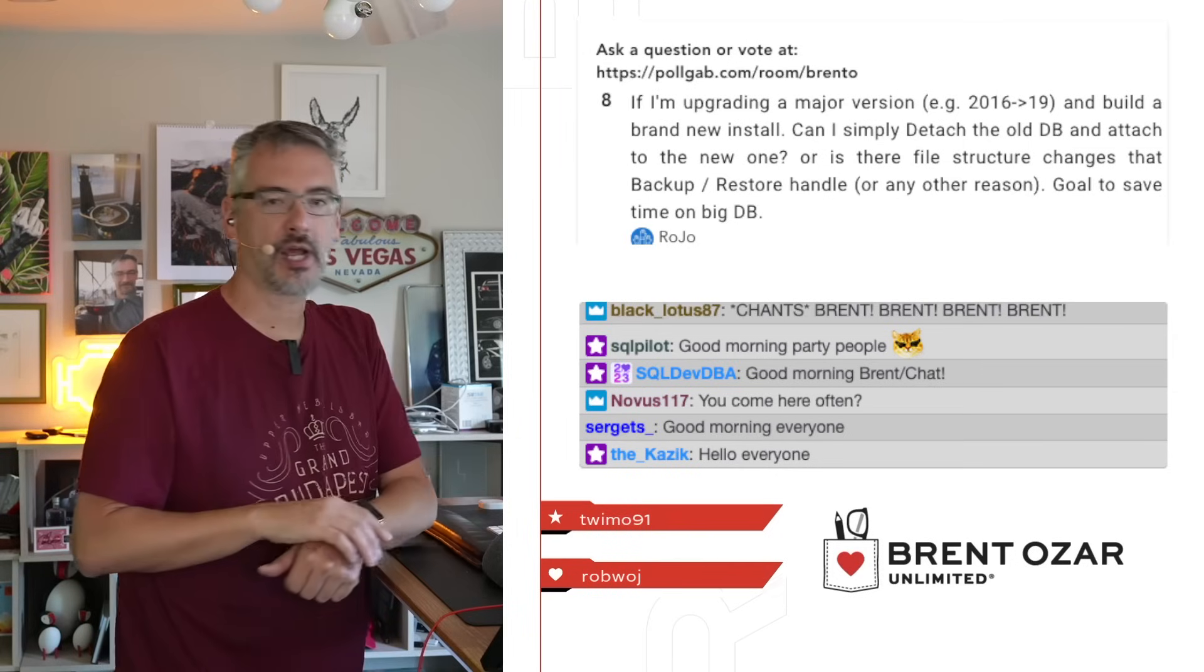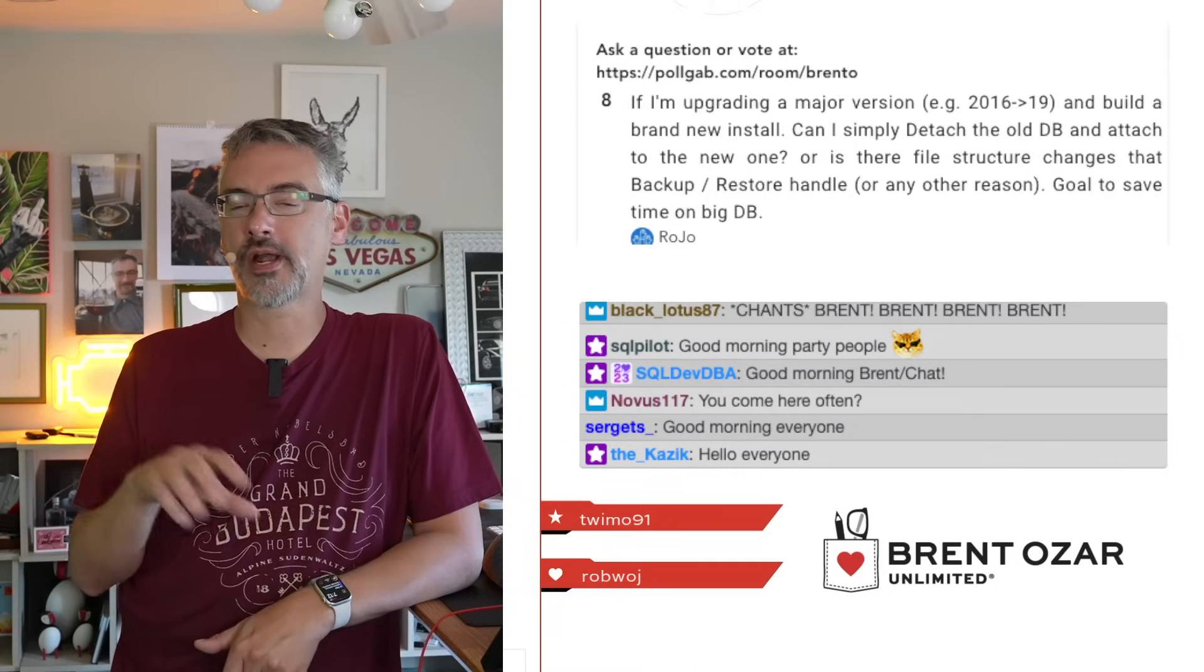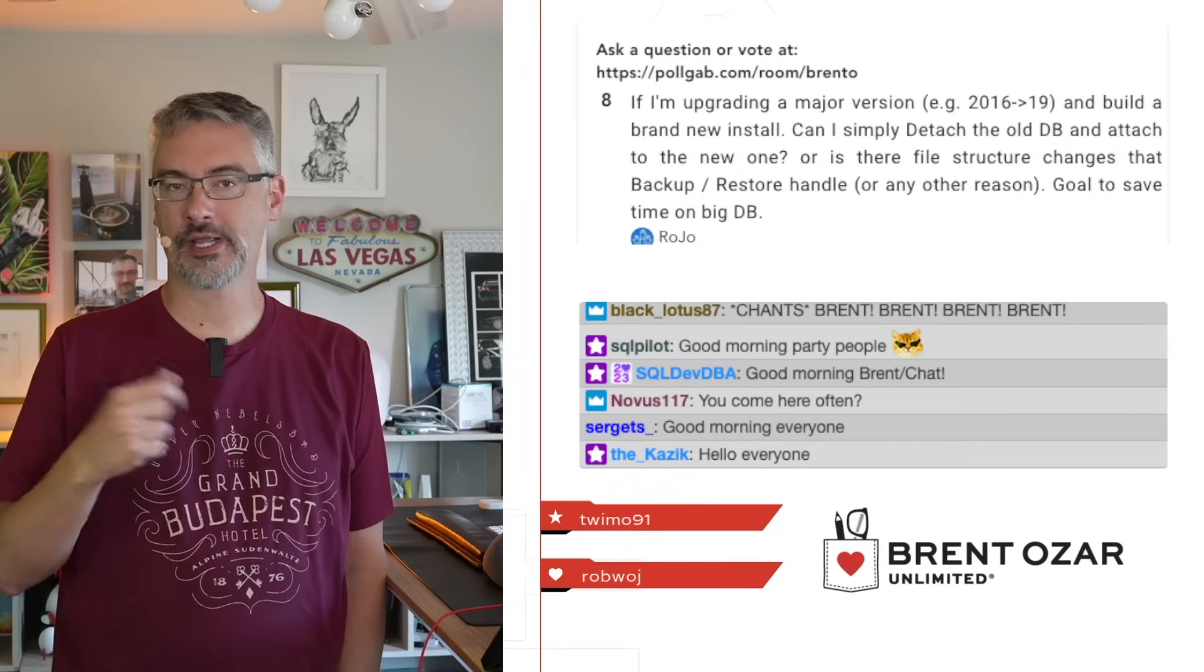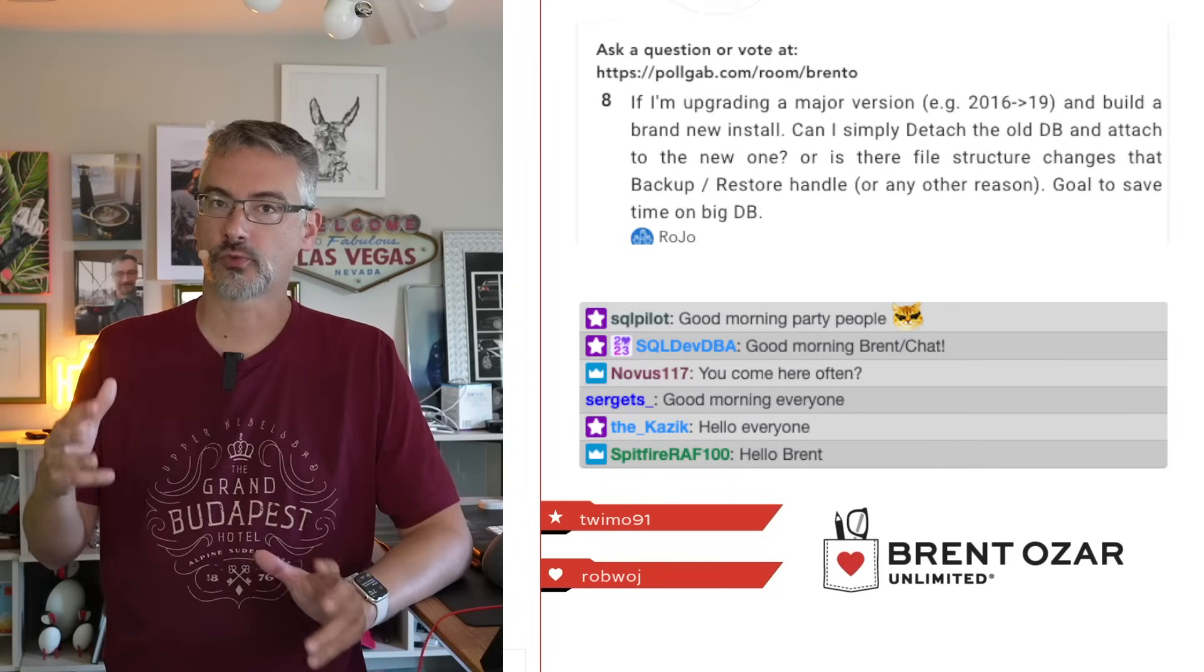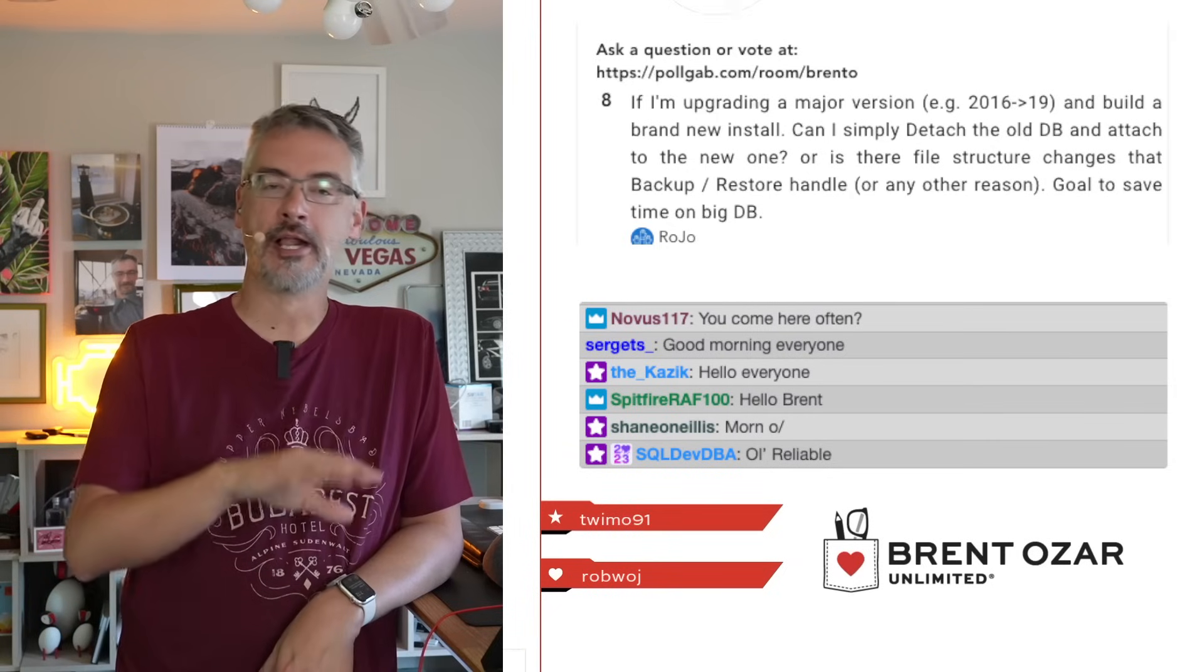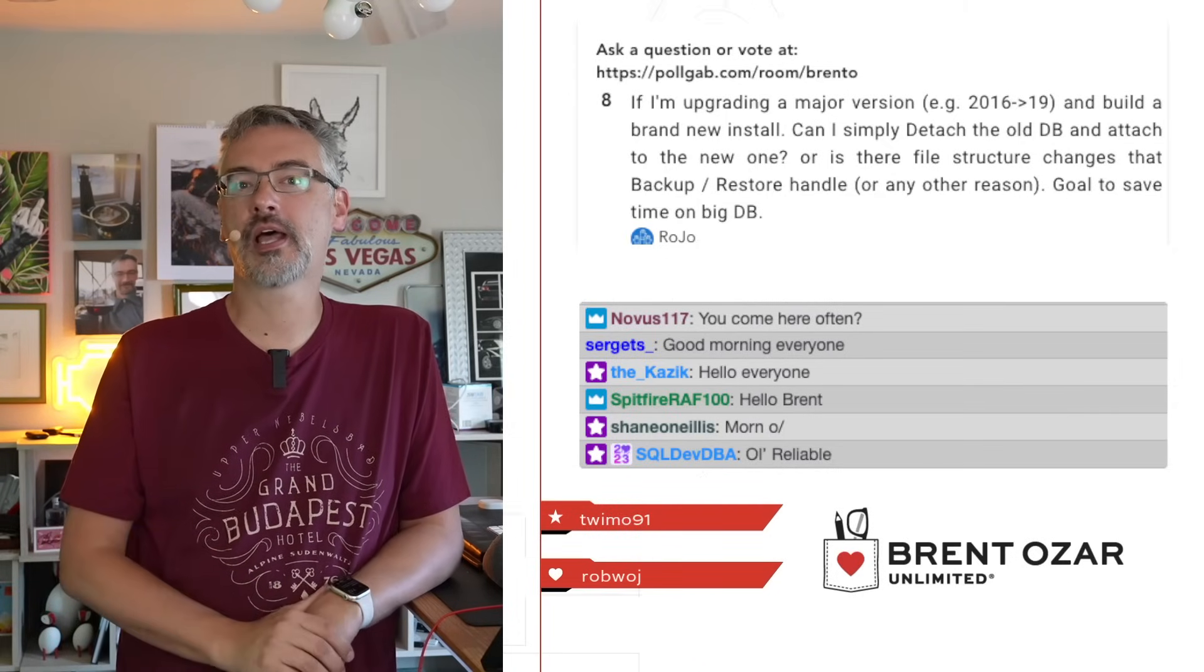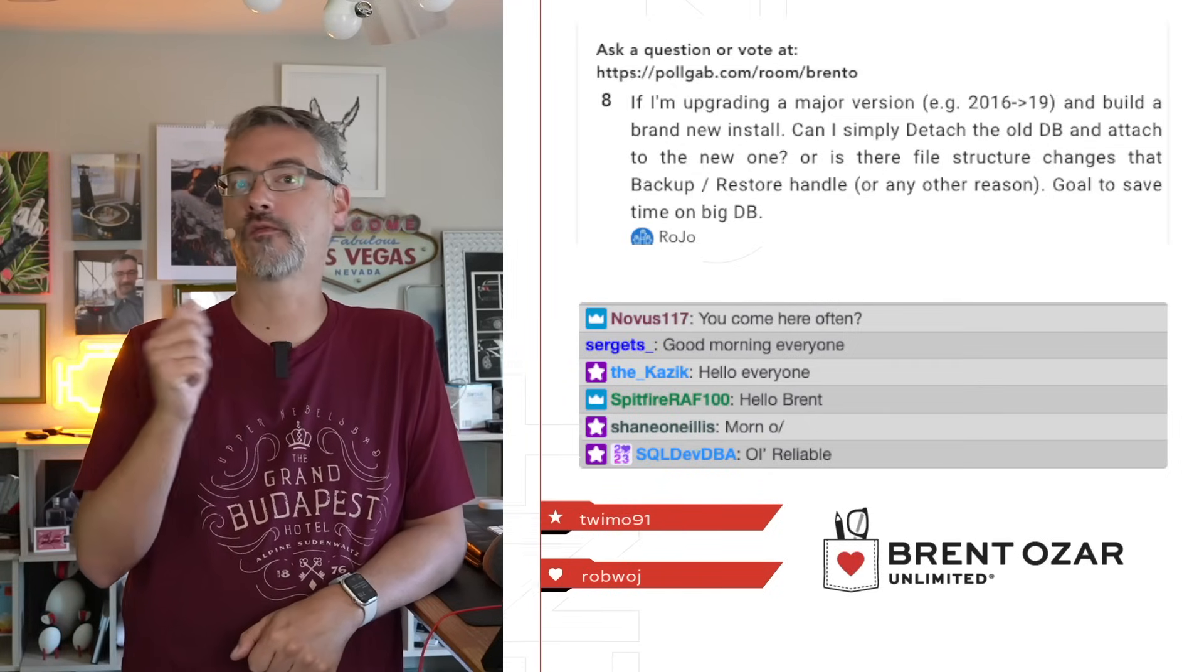Next up, Rojo asks, if I'm upgrading a major version, like from SQL Server 2016 to 2019, and I build a brand new install, can I simply detach the old database and attach it to a new one? I'm trying to save time on a big database. What you do when you're trying to save time is go build a brand new SQL Server with the version that you want and start log shipping over to it. You can either use log shipping, database mirroring, always on availability groups. My personal favorite is log shipping, just because it works really well with the two different versions there. And then, when it's time to fail over, you simply back up the tail of the log on your 2016 box, seals the database into read-only, and that makes sure that you got every single transaction. Then you restore the tail of the log over on the new 2019 box, so you can go live in a matter of seconds. Pro tip, also use a DNS pointer so that you can point the old server's name over to the new server.